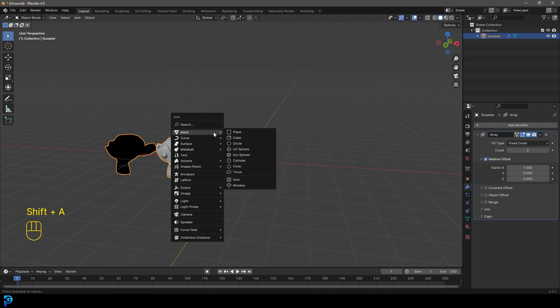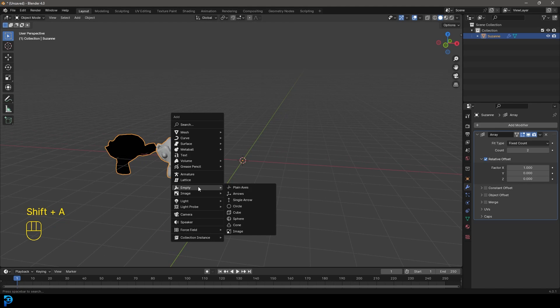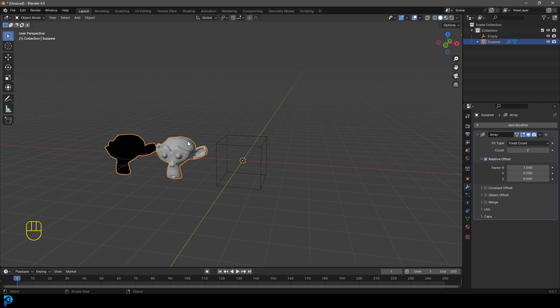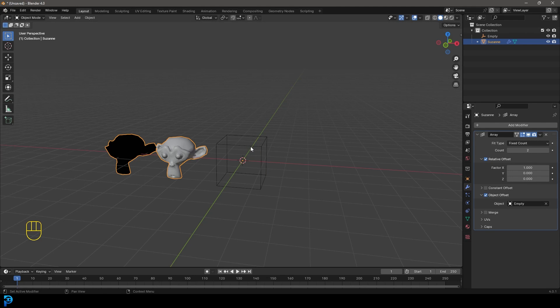And now we need to go shift A and we need to go to our empty options add in a cube, you can use any object, but an empty is good because it doesn't show in the render. And then we're going to select the monkey head. I'm going to go over to object offset and go to the drop down and then click on the eyedropper and select the object.